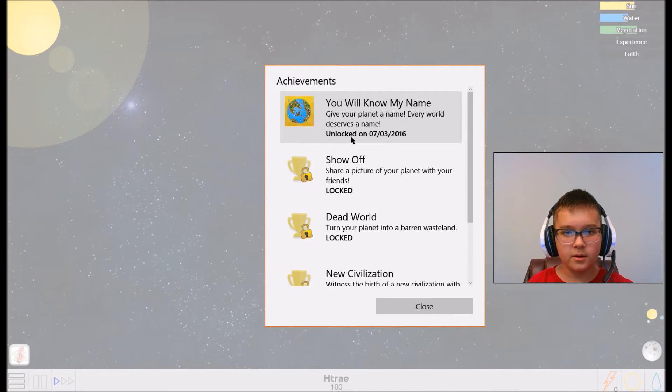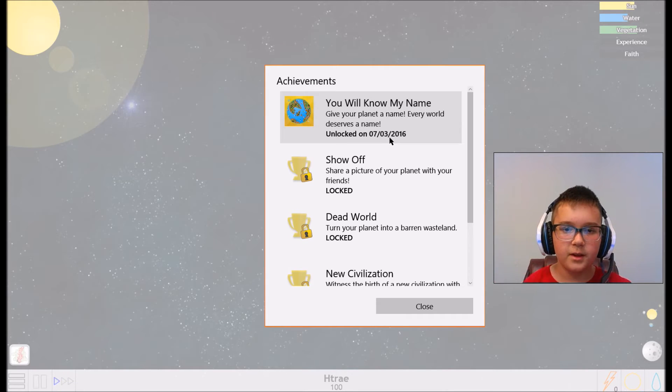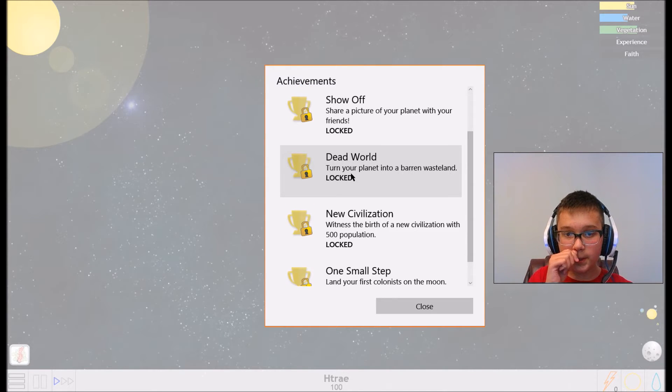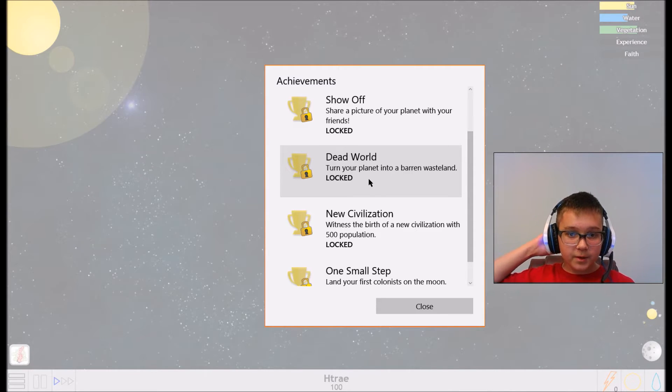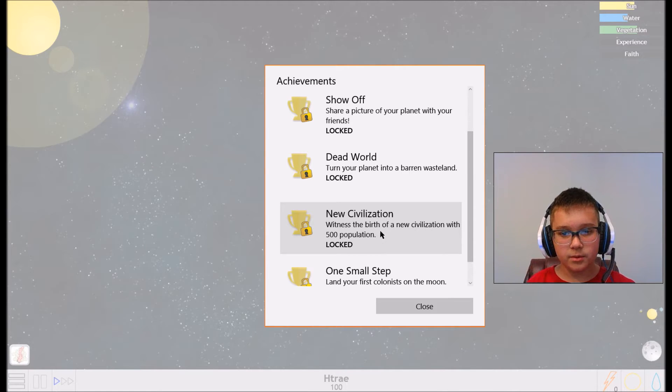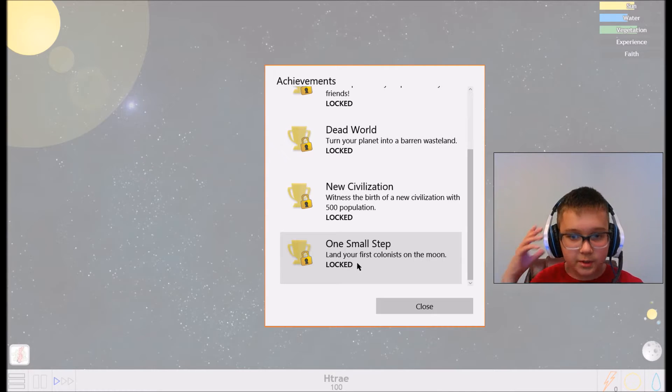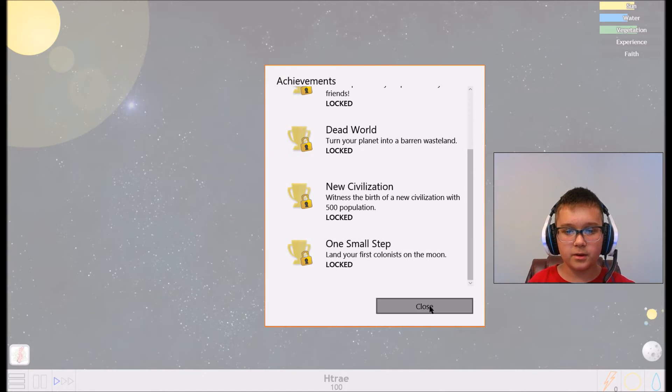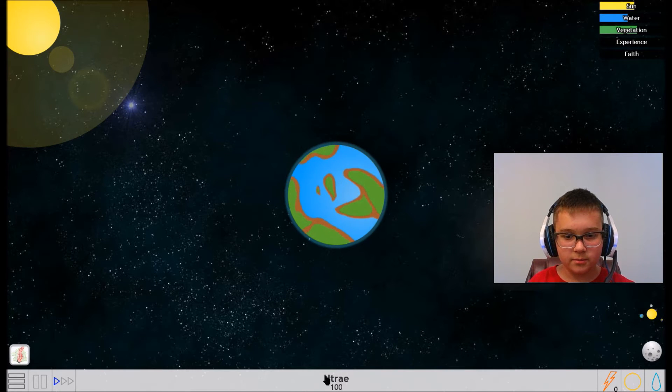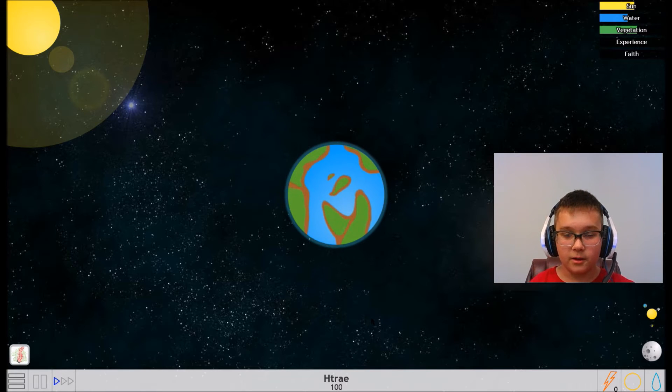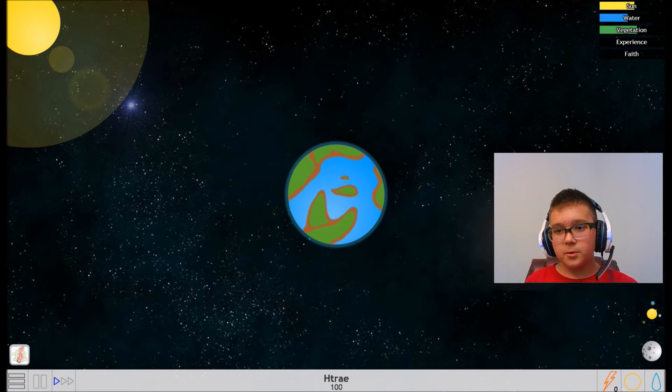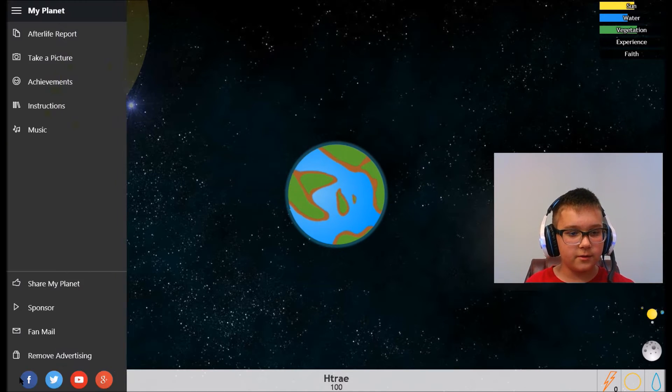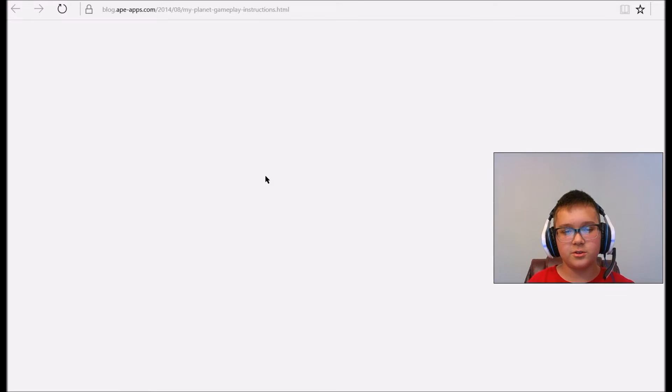Show off - share a picture of your planet with your friends. Dead World - turn your planet into a barren wasteland. New Civilization - witness the birth of a new civilization with 500 population. One Small Step - land your first colonists on the moon. I think this number beneath the name is how many people we have. It's gonna be fun because I have no clue how to play this game. Let's read instructions.